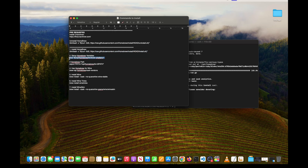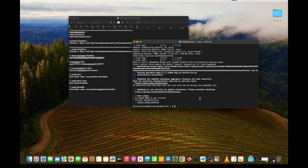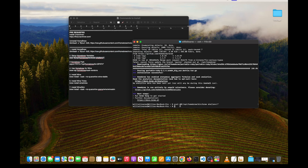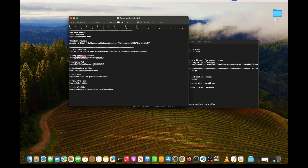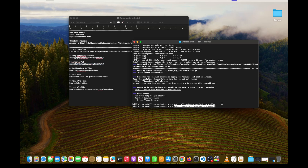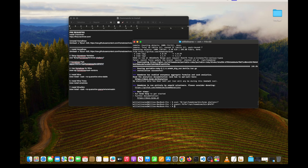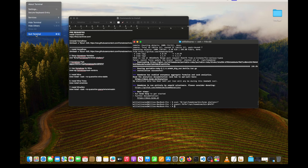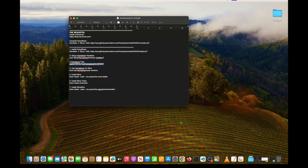For step two, copy the command with Command+C, go to the terminal, paste with Command+V, and press Enter. You won't see anything, which is fine. Do the same for step three — Command+C, Command+V, and Enter. Then click Terminal in the top left and hit 'Exit Terminal' to make sure the Homebrew installation is fully consumed, then reopen Terminal.